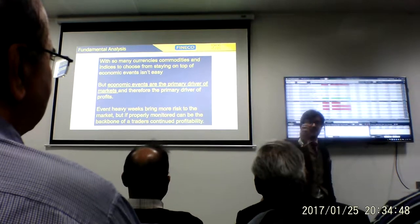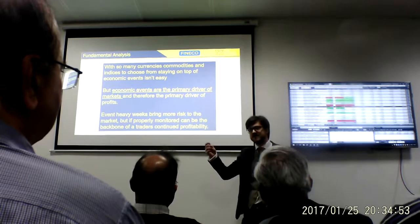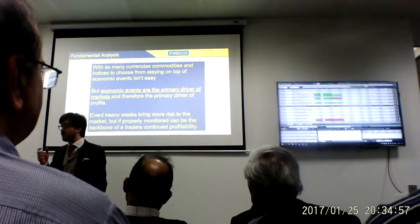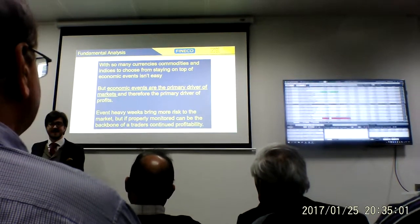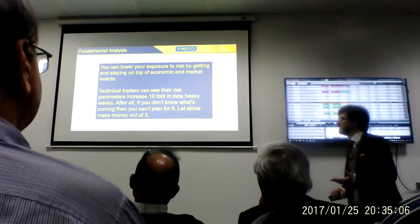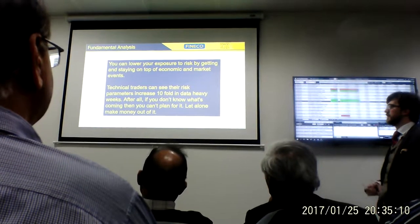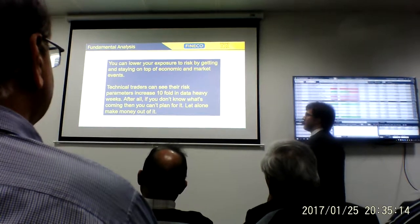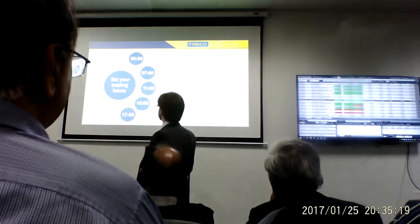My point is: with non-farm payrolls, just be aware of the data. Be aware of those moments in the markets. Good traders don't ignore bad news — whether bad news or good news, it is money. Technical traders can see their risk parameters increased tenfold in heavy data weeks, back to that non-farm payrolls example. After all, if you don't know what's coming, then you can't plan for it.